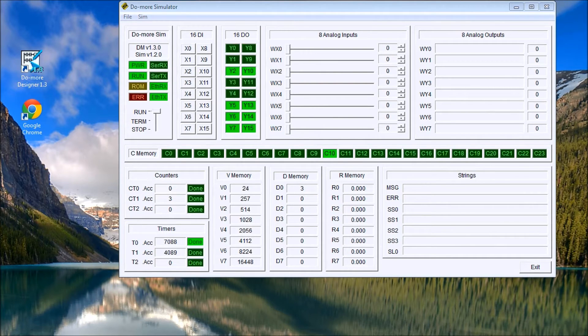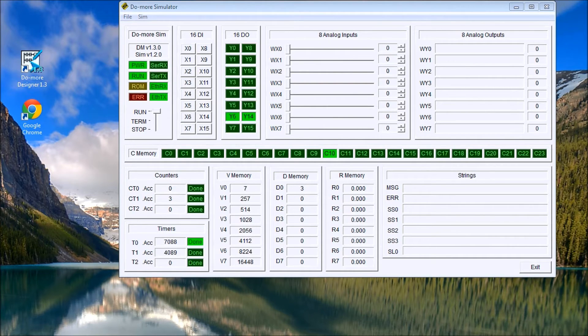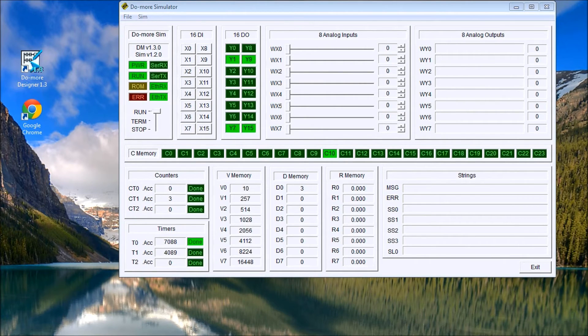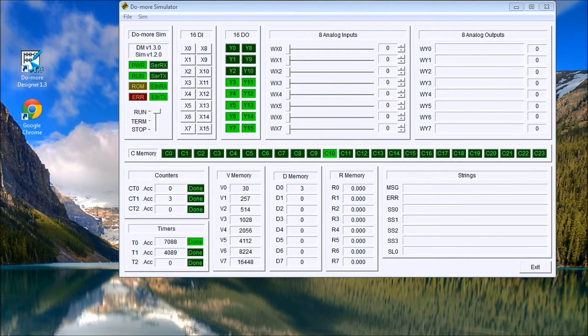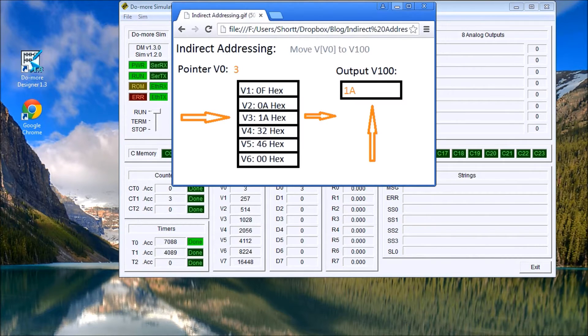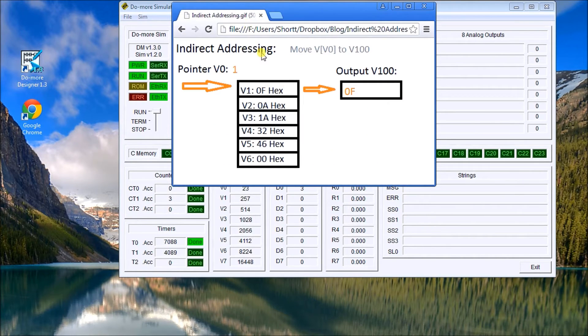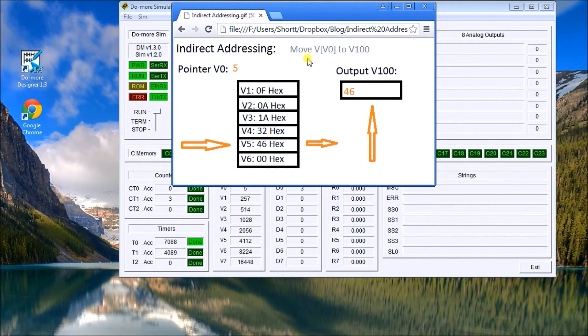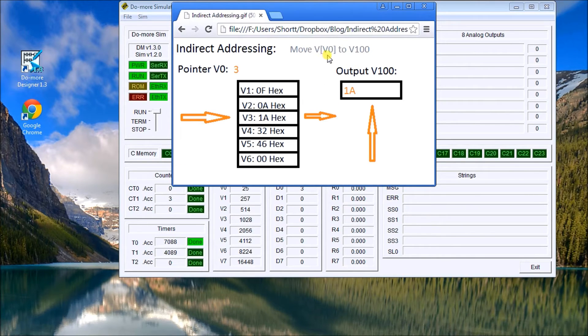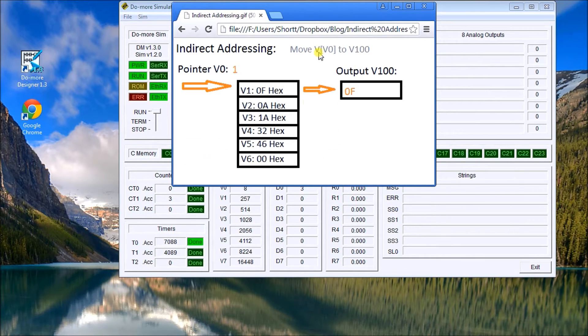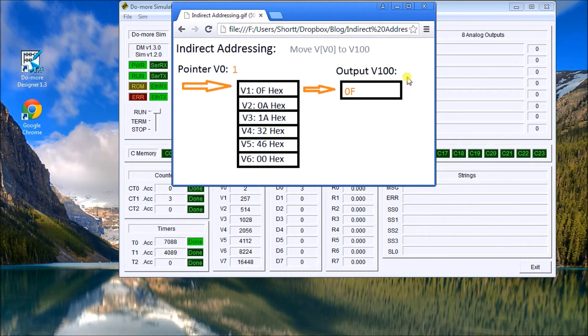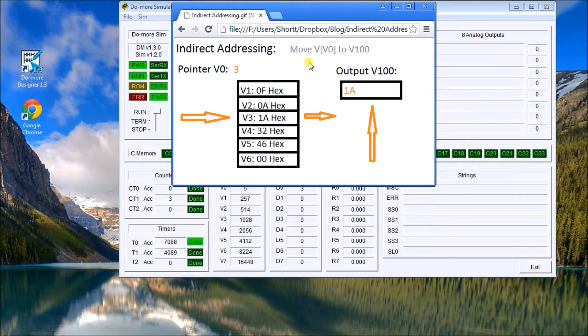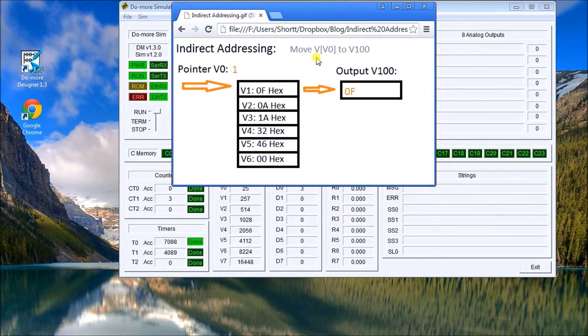But first we have to try to understand exactly what indirect addressing is. So if we look at this diagram here and we do a move instruction, we'll move indirectly V0 to the output V100. So there's our output right here and here's V0, and what this really means is that V0 is the pointer.